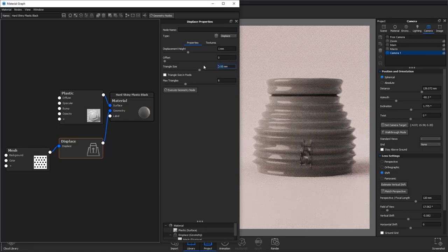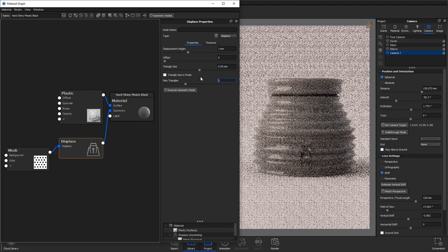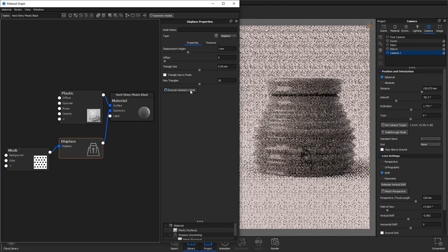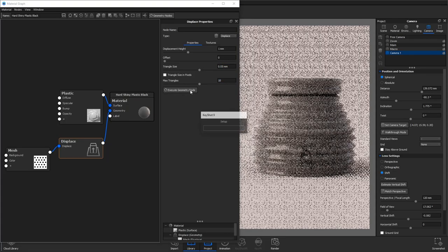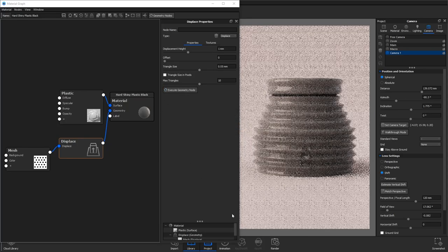If we then execute our geometry node again you can see the effect this has. This is much closer to what we're trying to achieve but it's still not perfect.